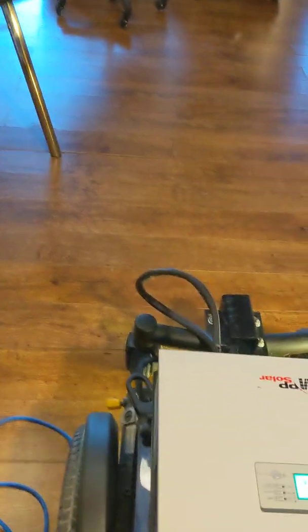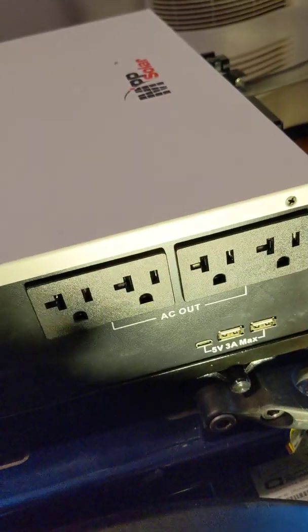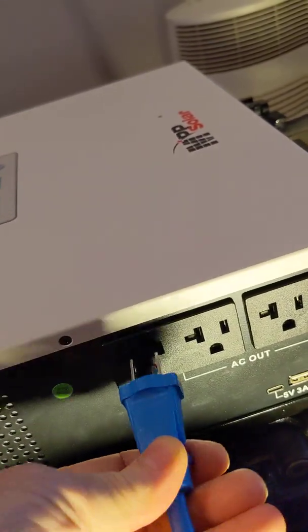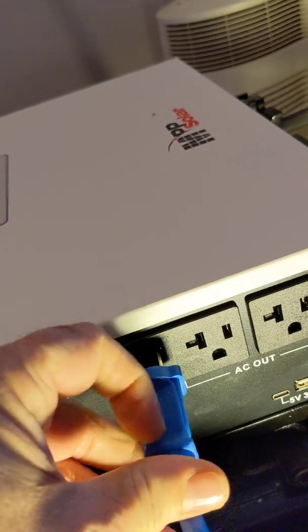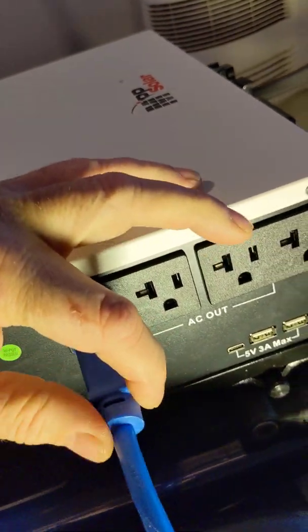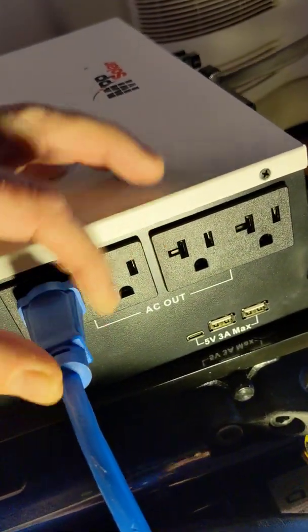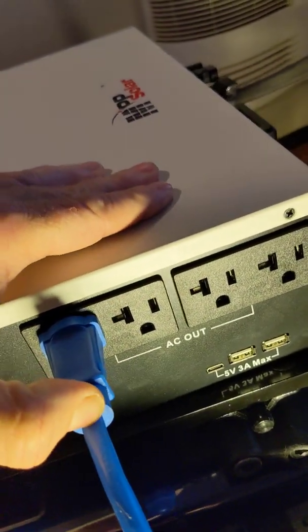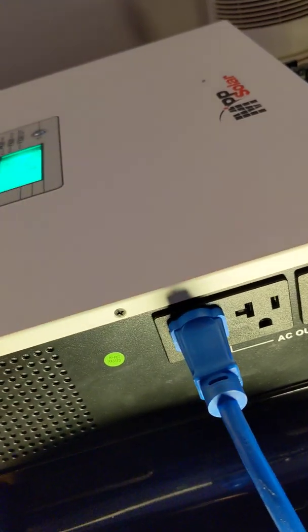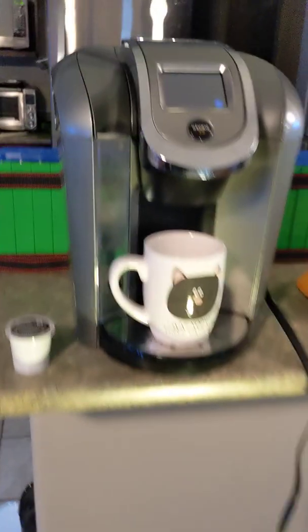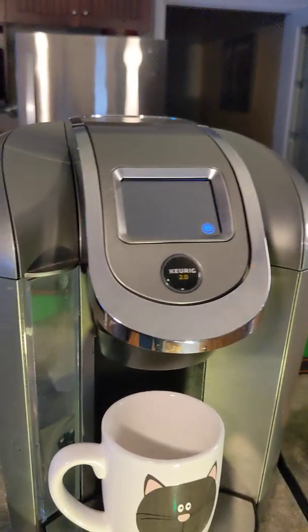Okay, let's try it out. I'm going to plug it in to the side. It's got four AC ports and a couple of USB ports. Okay, and we'll turn on the coffee maker.